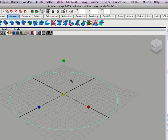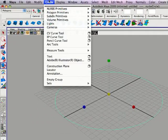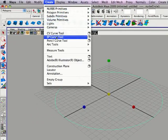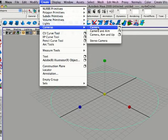And the next thing we're going to do is just create a camera by going to create, cameras, just camera.